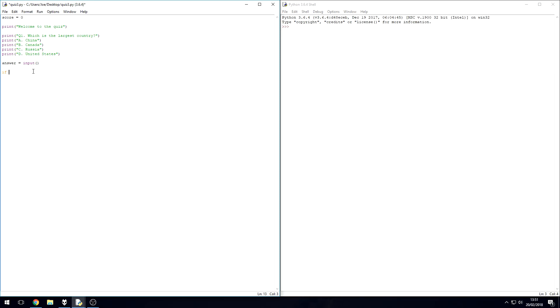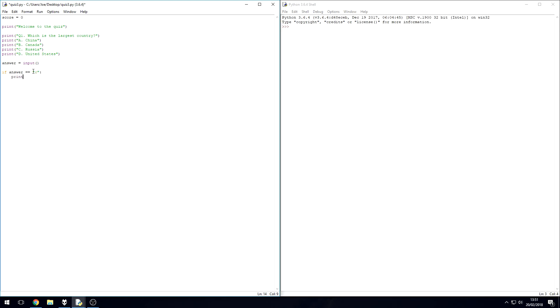So if answer is equal to - and obviously the answer is C - so I'm going to type C, then we're going to print correct and then we're going to add one to the score, so score equals itself plus one.